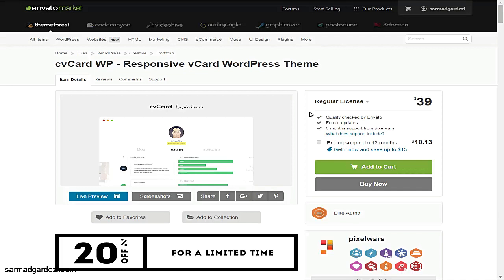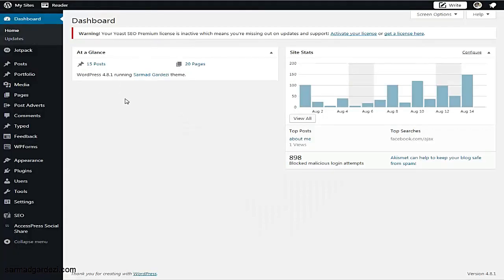We are using the YOAST SEO plugin — I'm using the premium version, though my license has expired. You can also get the plugin from various sources. I'm using the latest version of the YOAST SEO plugin. Let's start with how you can get your articles into Google.